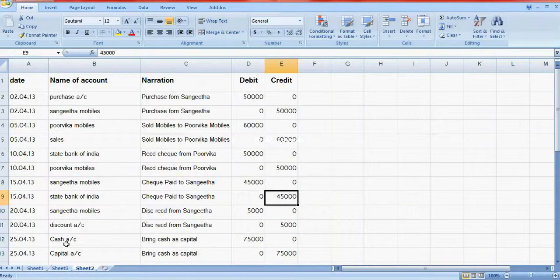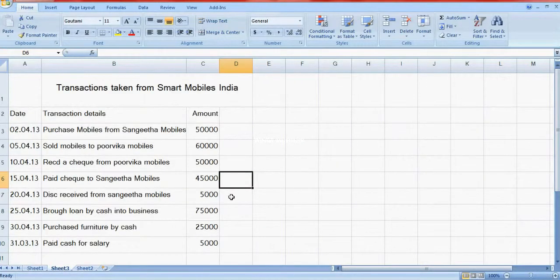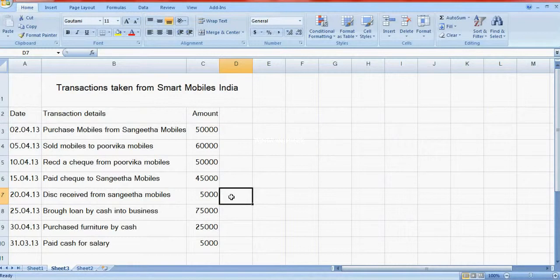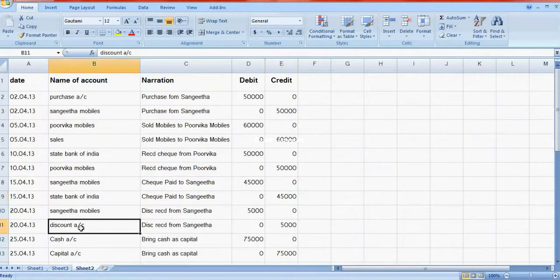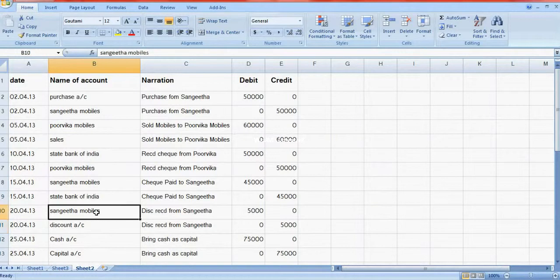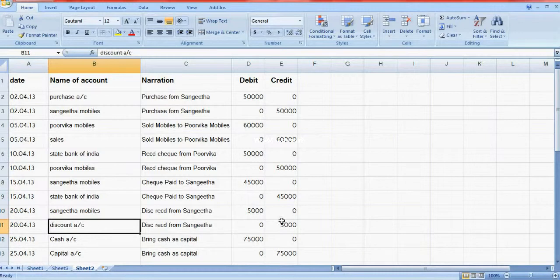Discount received from Sagita Mobiles: when discount is received, discount account is income so credit to discount account and debit to Sagita Mobiles. Discount account is credit, Sagita Mobiles debit.